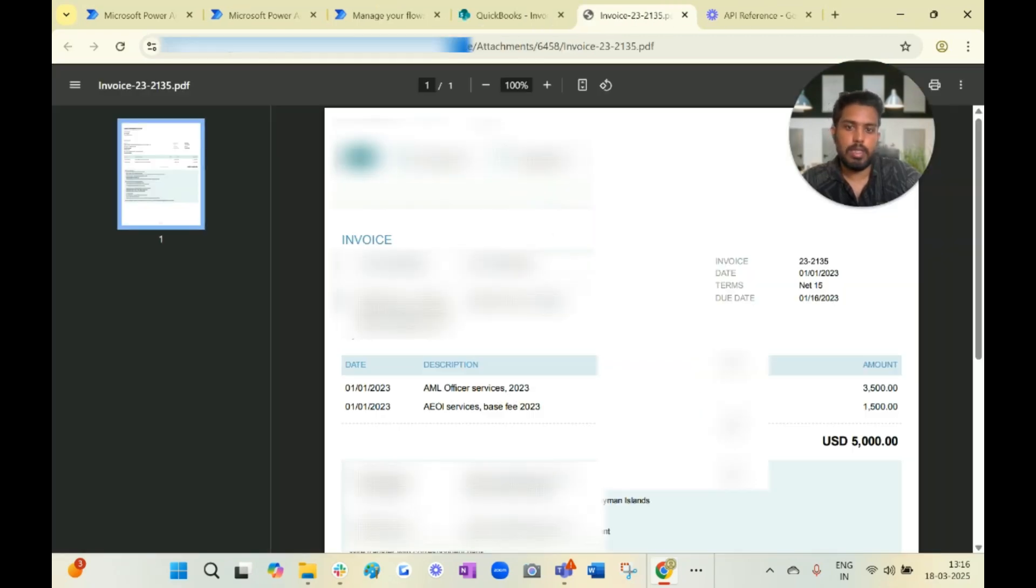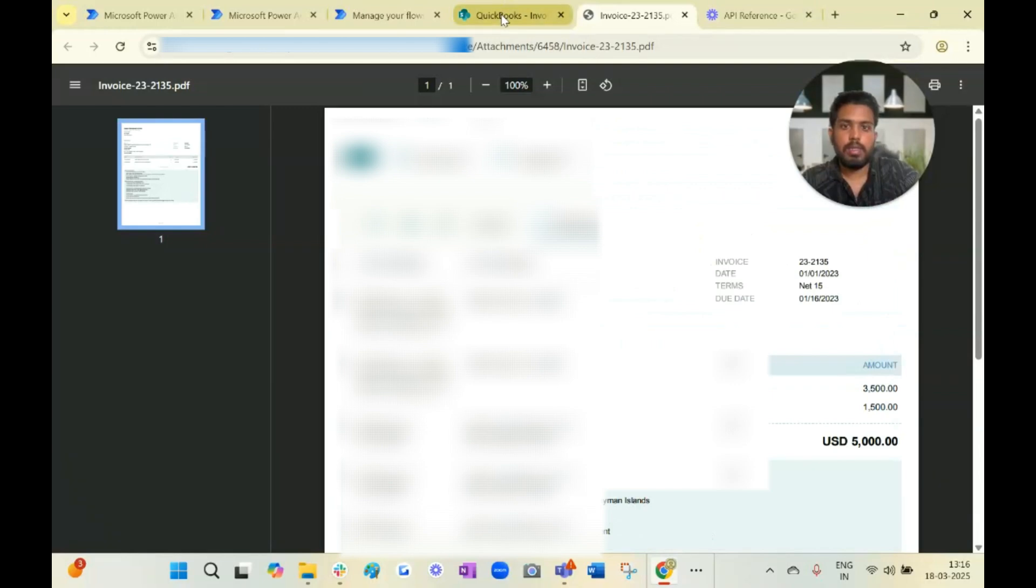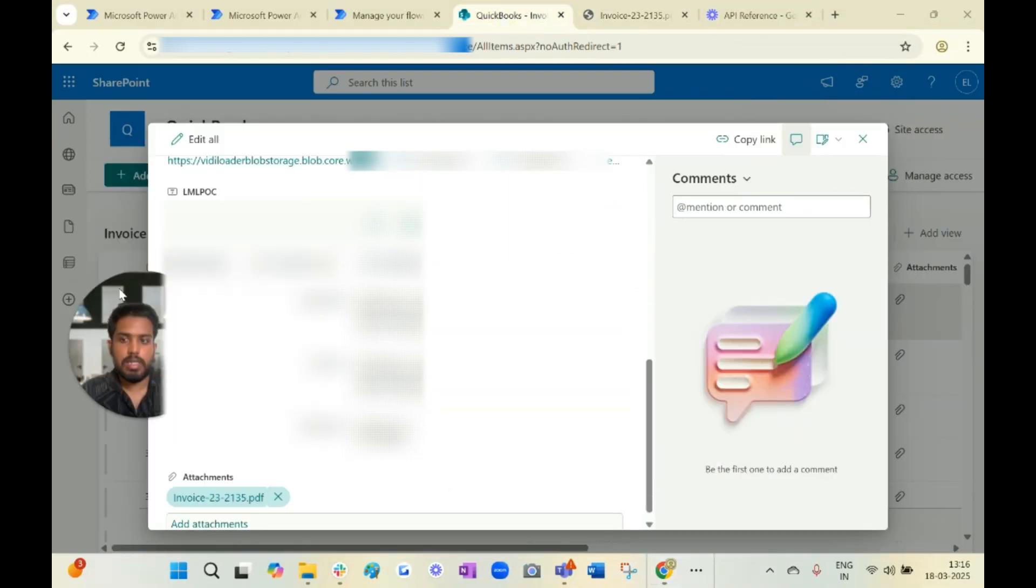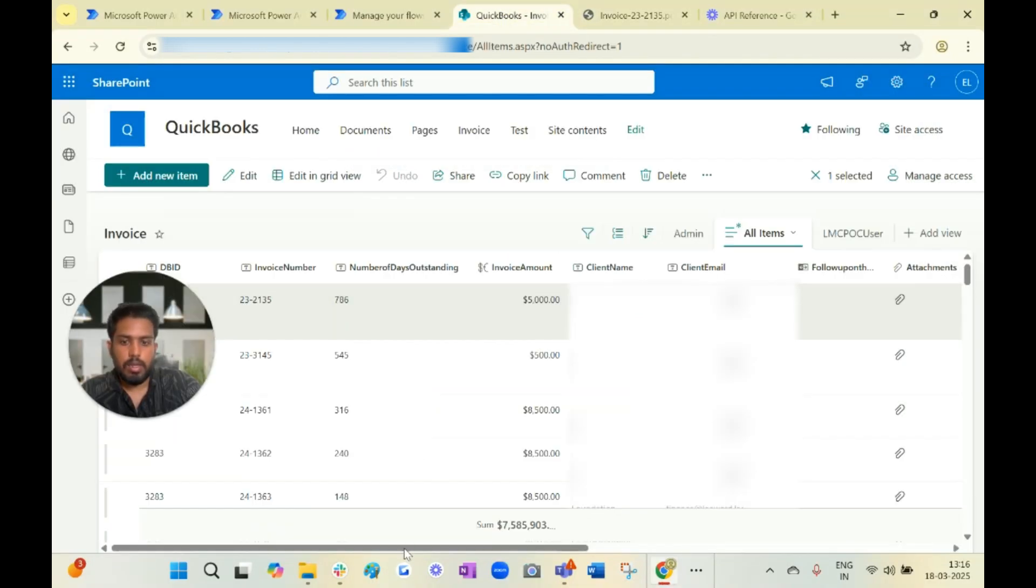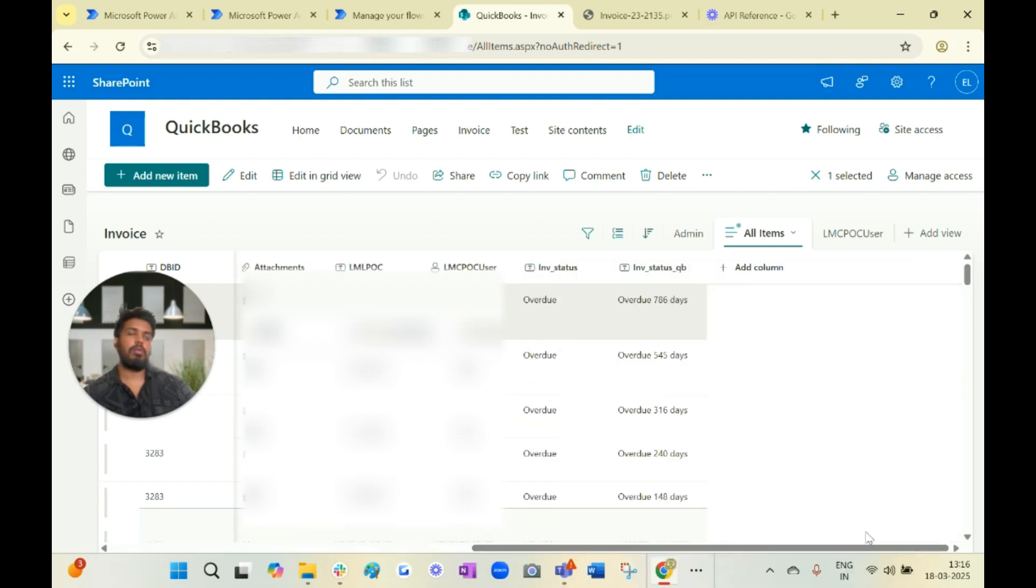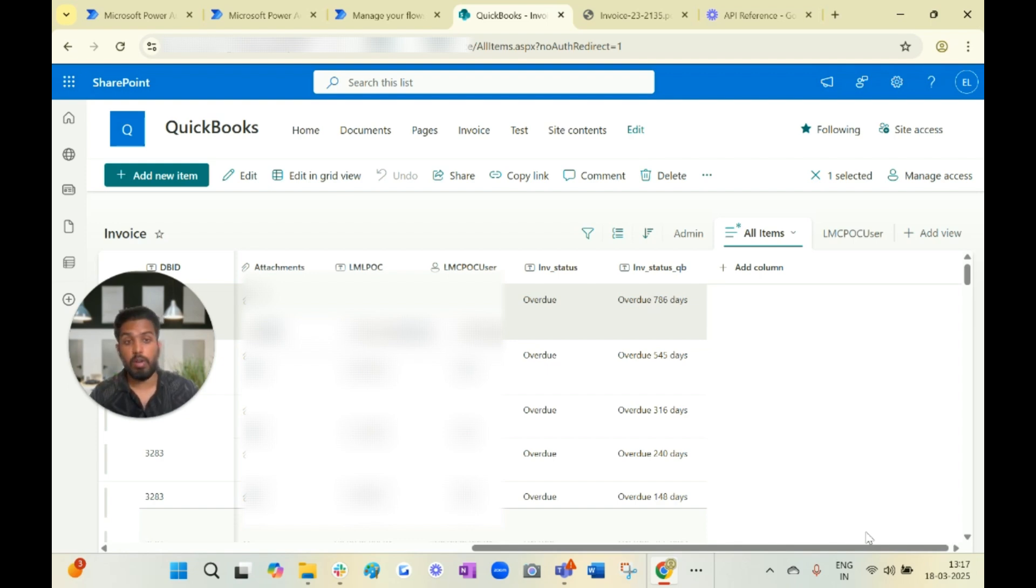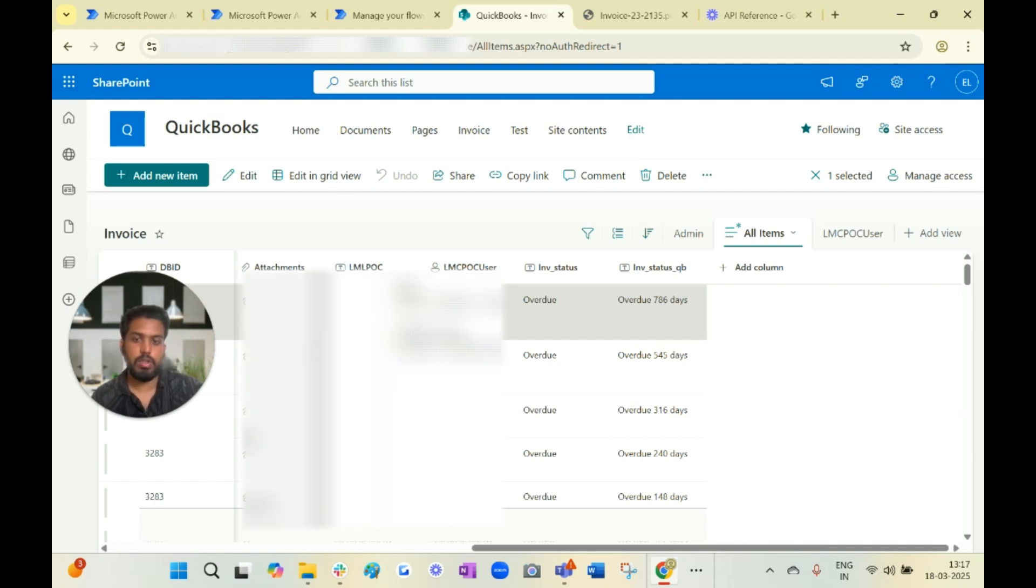If you click on the attachment you should be able to see that particular invoice. We are loading only the outstanding invoices over here. Let's say in an organization there are a lot of users - 50 plus users in a big organization or medium organization.